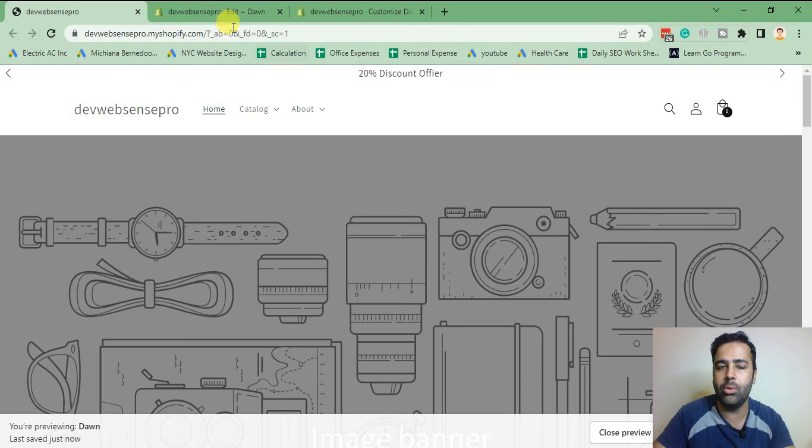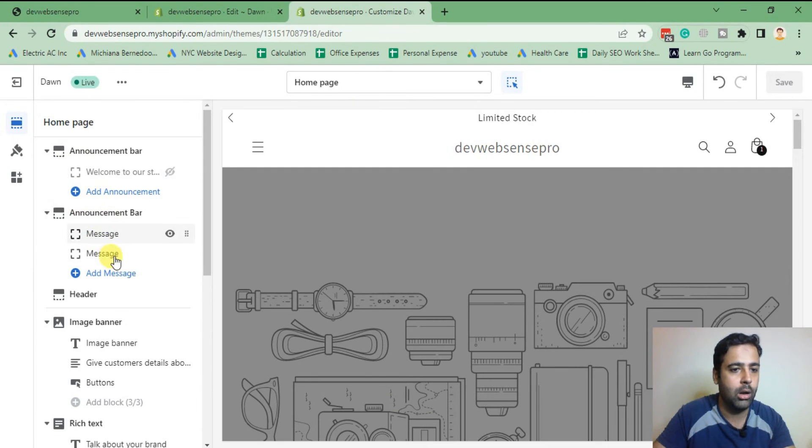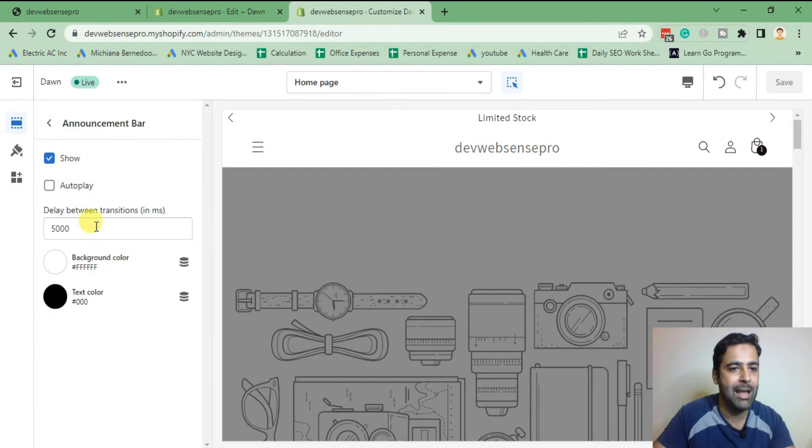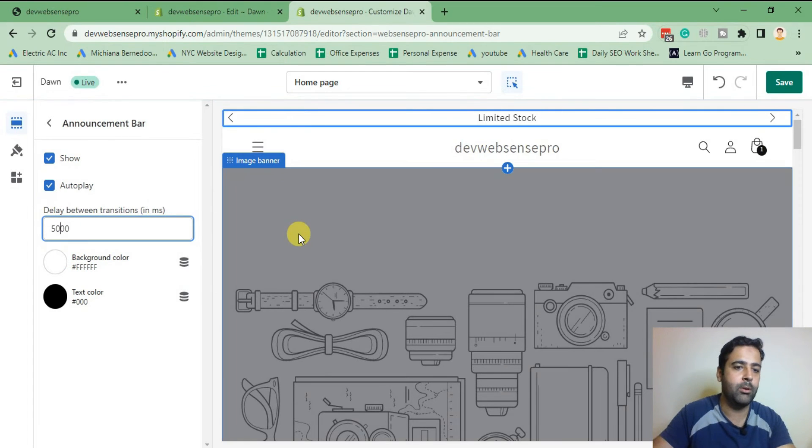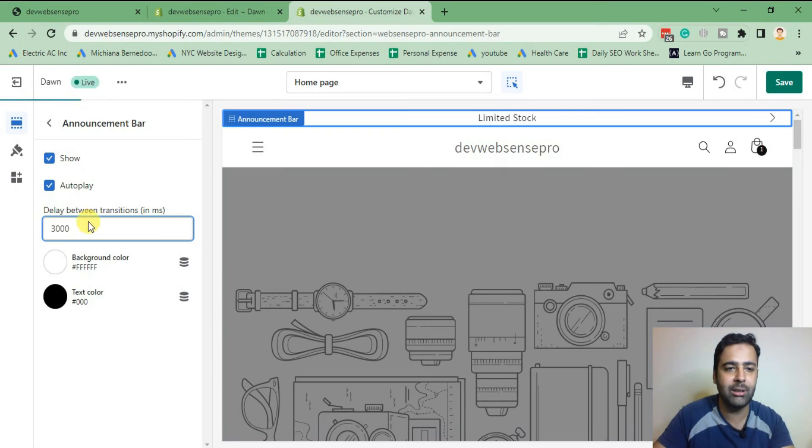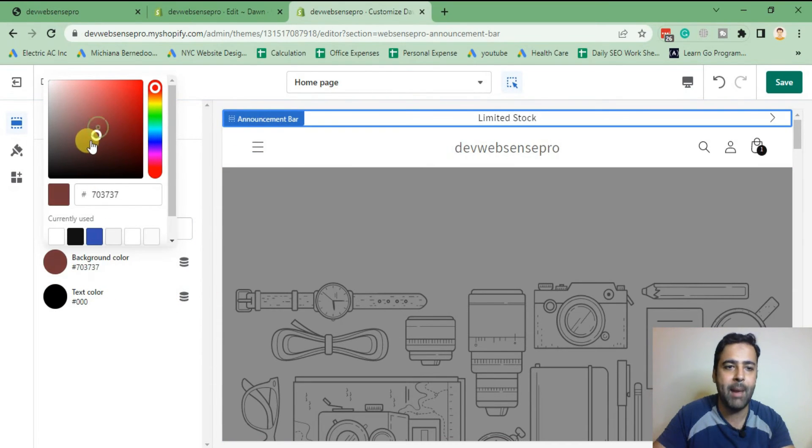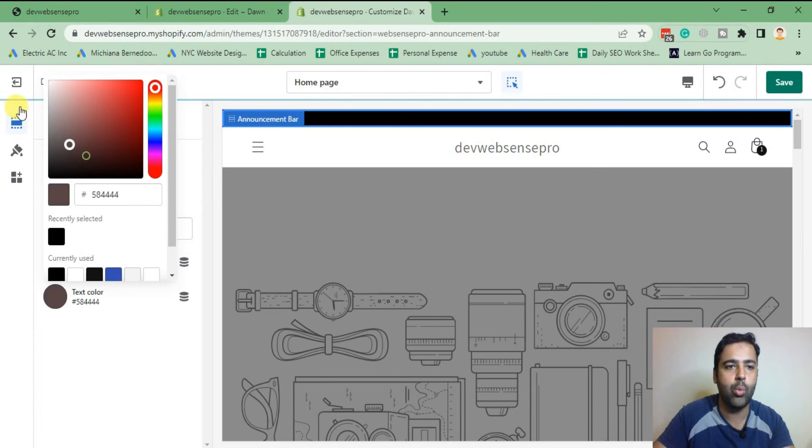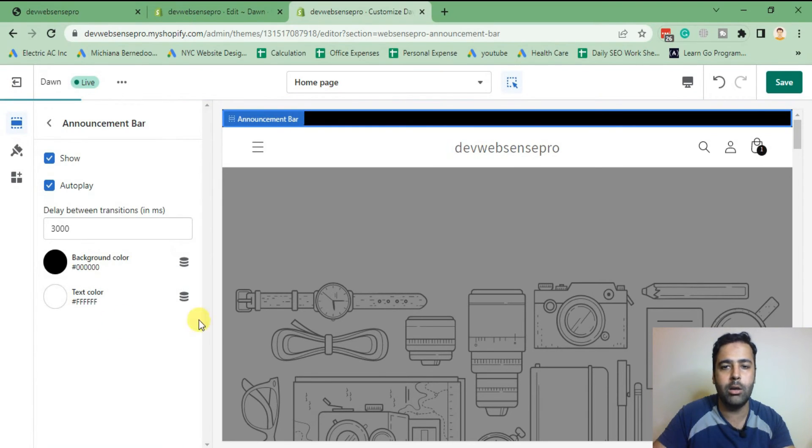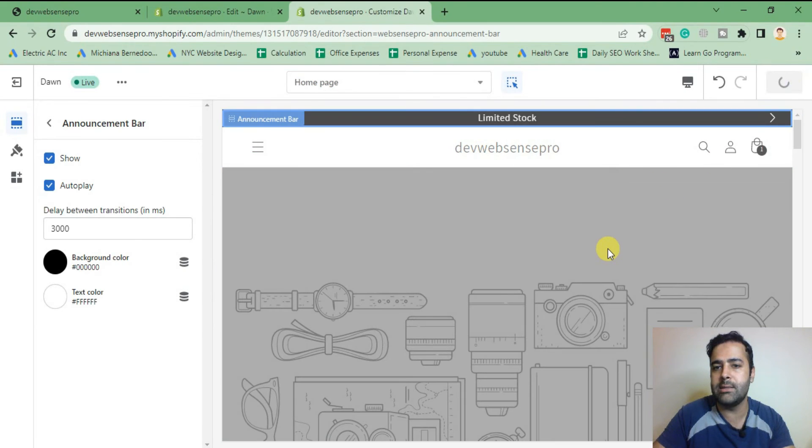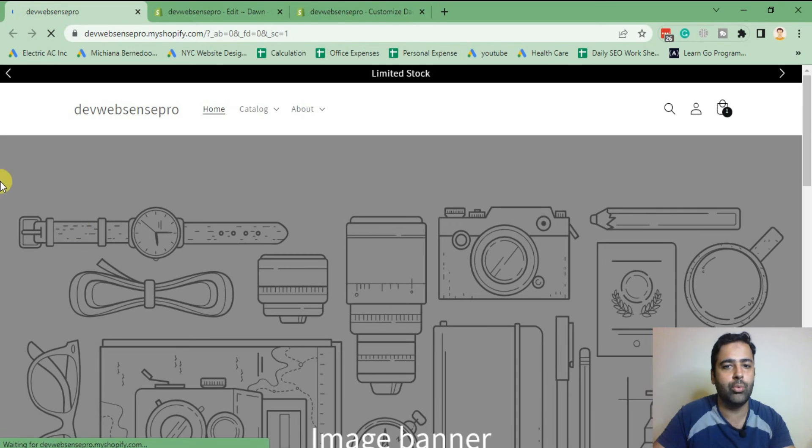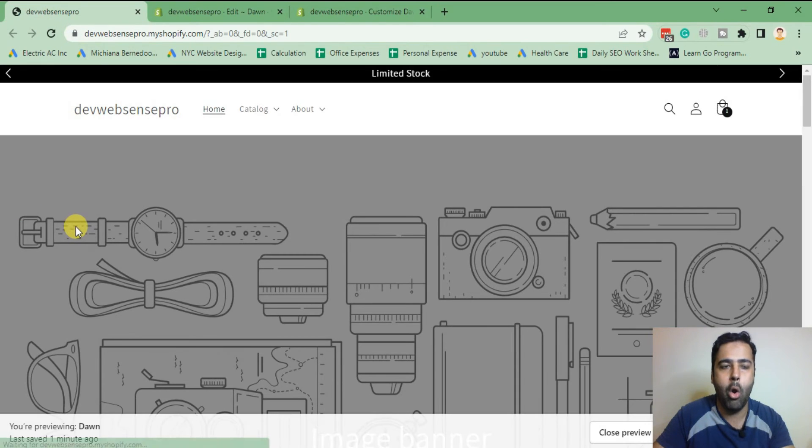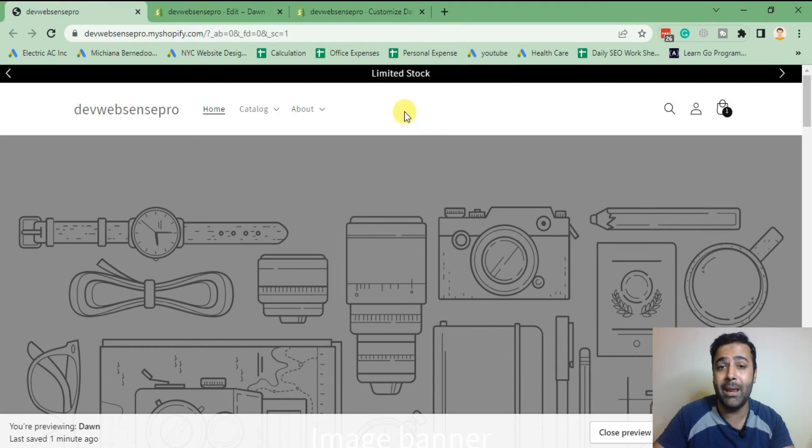We can again add the autoplay feature and set up the transition time. So I'm going to set it to 3000. What I'm gonna do is change the background color to black and text color to white to make it a little more prominent on our website. Now if I hit save, go back and hit refresh, we will have our autoplay slider on top of our website.